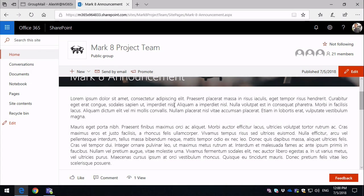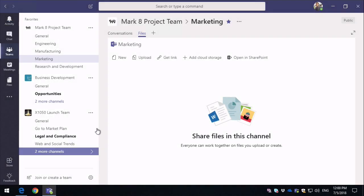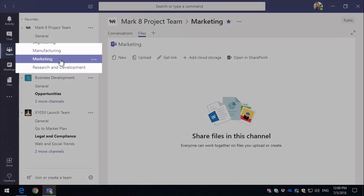So if I switch over to Microsoft Teams, you can see here's my Mark 8 project team, and I'm in the marketing channel here.